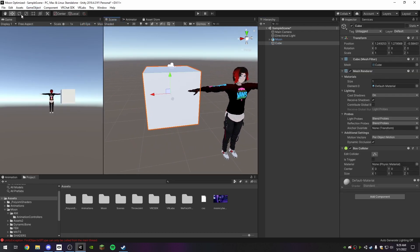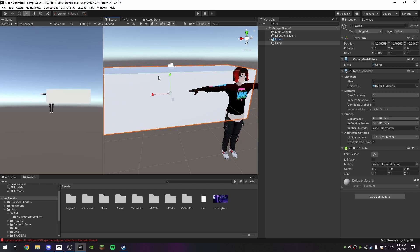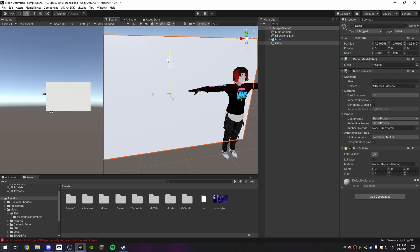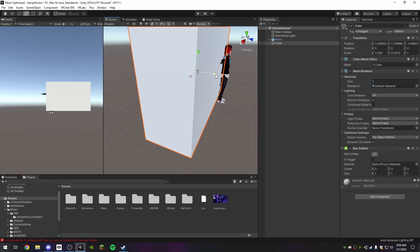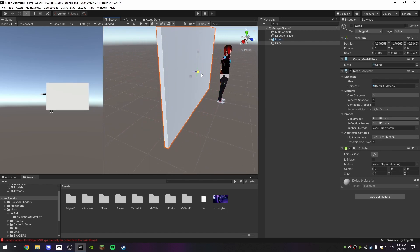I'm just going to resize it however I want. Let's make it a little bit more thin.